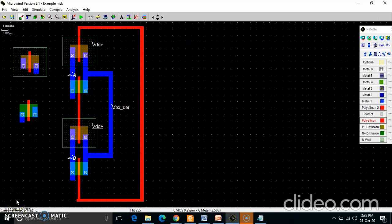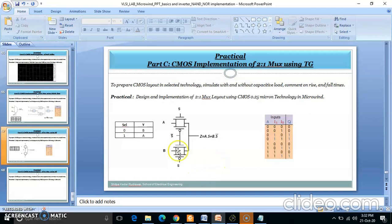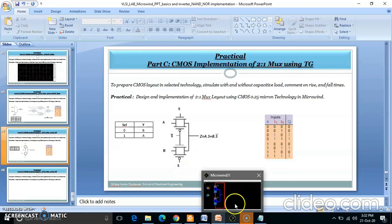Hello everyone. This is a continuation of the previous lecture where we are implementing a 2-to-1 MUX using transmission gates. Here is the PPT showing two transmission gates — one and two — where we are giving inputs A and B, and these are the select lines.